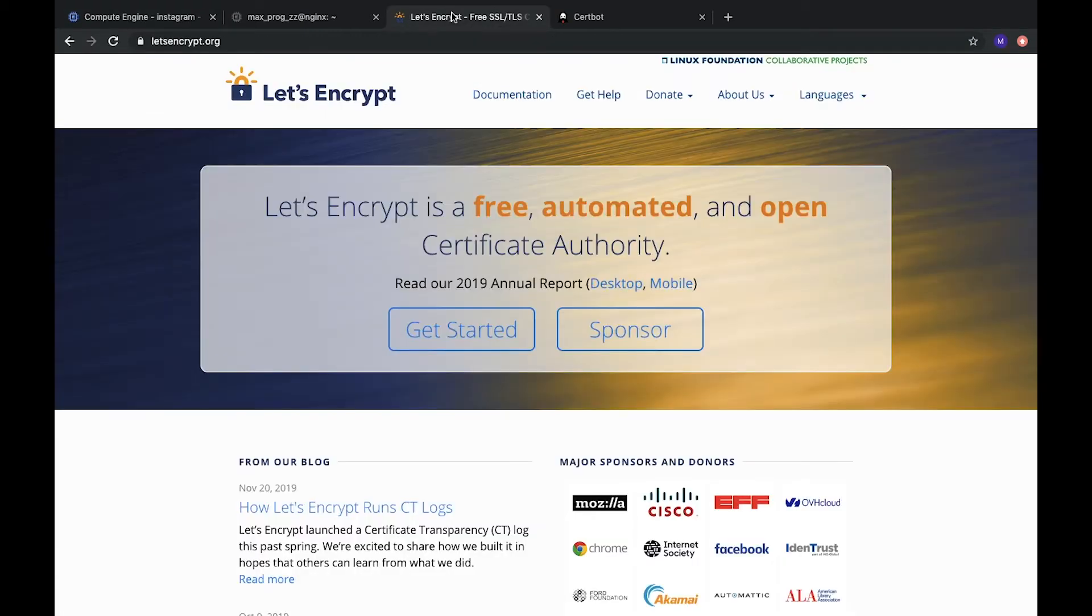Okay, hi all. Today I will show you how to configure SSL certificate on the Nginx server and enable HTTPS protocol on the server.